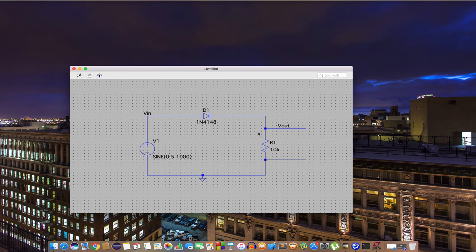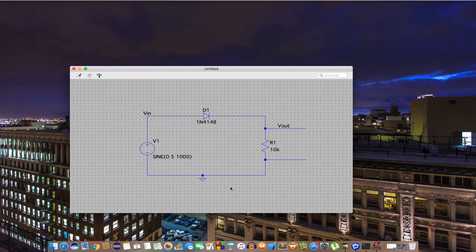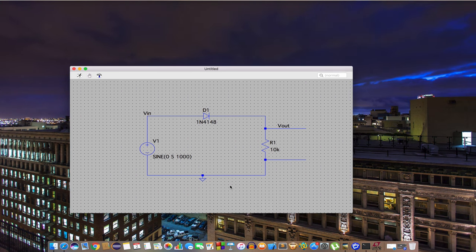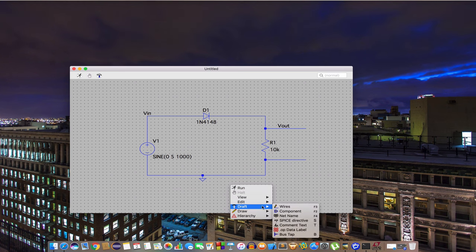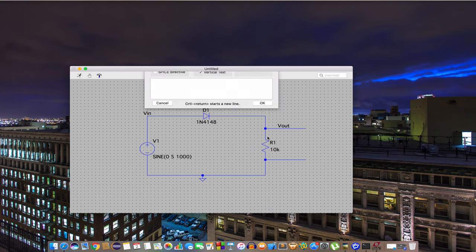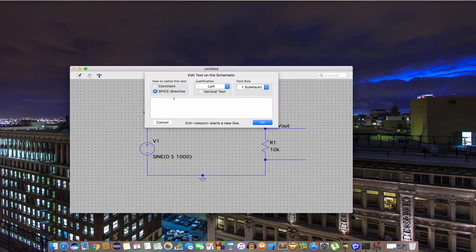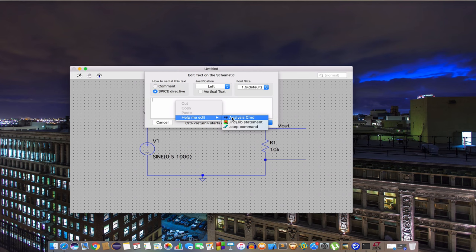To run you have to put analysis command and the way you do it is go to draft and then spice directive. If you don't know the command then you're completely okay. You can choose to get help from analysis command.